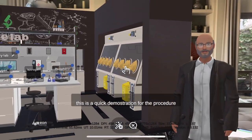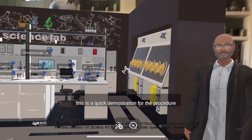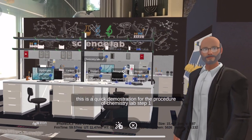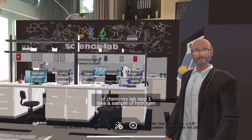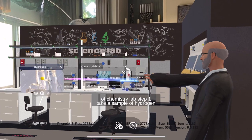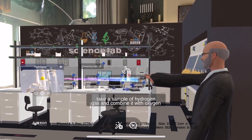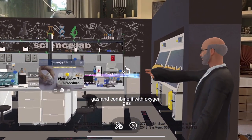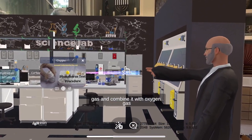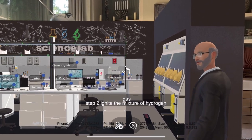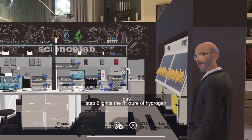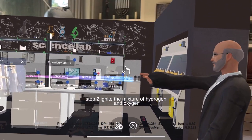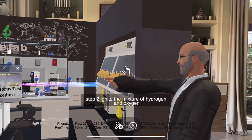This is a quick demonstration for the procedure of chemistry lab. Step 1: take a sample of hydrogen gas and combine it with oxygen gas. Step 2: ignite the mixture of hydrogen and oxygen gases.